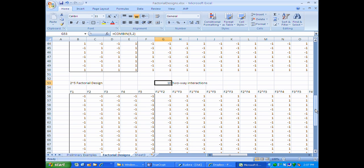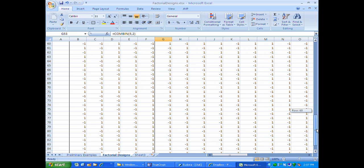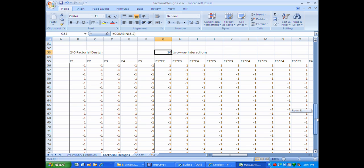In the 2-to-the-5 factorial design there are 32 unique settings of the levels of the five factors. This concludes the videos on factorial designs. I've shown you how to create these designs, and if you wanted to run a 2-to-the-5 factorial design with some number of replicates, you take this design matrix, copy it the required number of times, randomize the order of settings, collect your data, and then estimate the main effects and interactions by regressing the data onto the matrix I've just created.